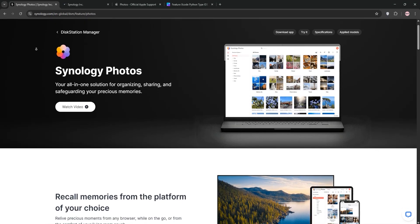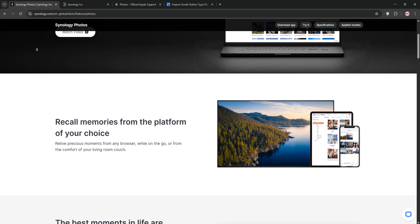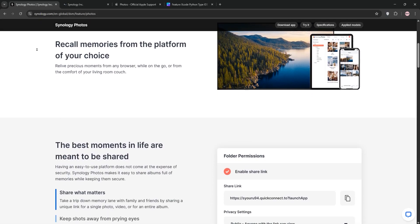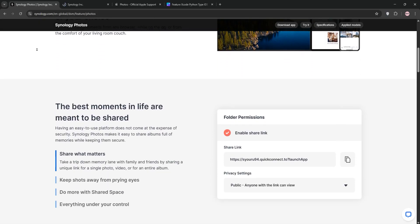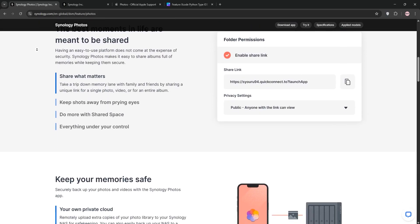Hello everyone! Today we're comparing Synology Photos and Apple Photos in just a few minutes to help you decide which is best for your photo management needs. Let's dive in.